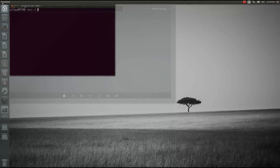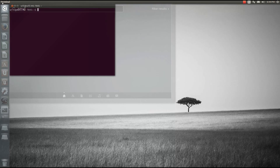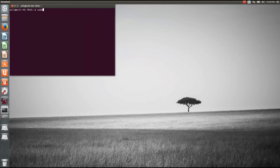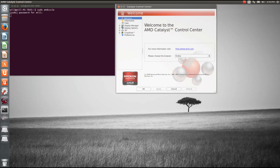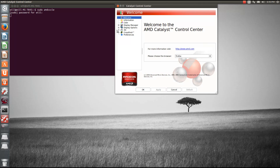Alright, here we are after a full reboot. If you want to find the Catalyst Control Center, just type amd in the launcher and it shows up. I am going to launch it from the terminal though so you can see the command — sudo amdcccle. I don't know what that even means, but that's the Catalyst Control Center. Welcome to the beautiful Linux Catalyst Control Center.